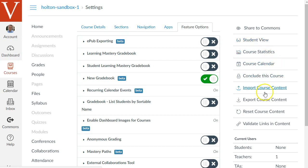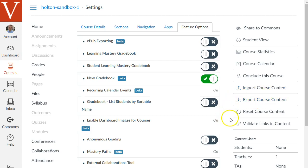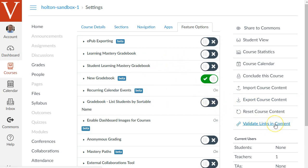You can export your course content to a file and once you're done working on your course or near done this validate links and content tool is very useful. It will check your whole course to see if there's any broken links or links that go to a different course or images that are broken and so on.